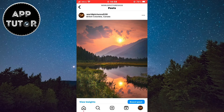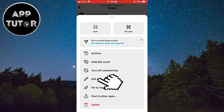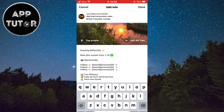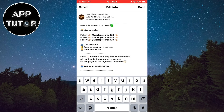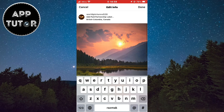Tap on the three dots which are on the top right corner of the screen and a menu with a bunch of options will appear. Click on the option called Edit and then Instagram will open the editor. You will be able to make changes and edit your Instagram post even after you had posted it.